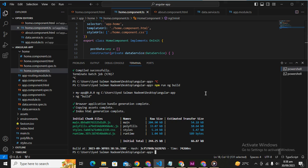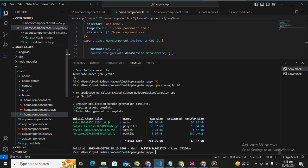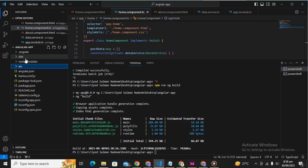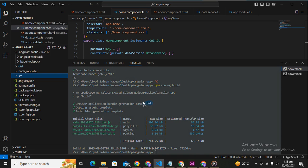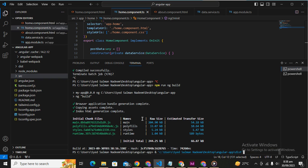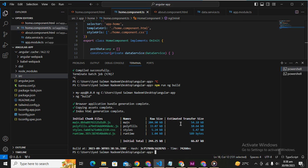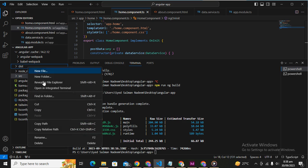And we have successfully engineered the build of our application and you can see here is a dist folder. This folder is the conclusion of all of the things we have done here. This is basically our build folder so without wasting time let's go to this folder.